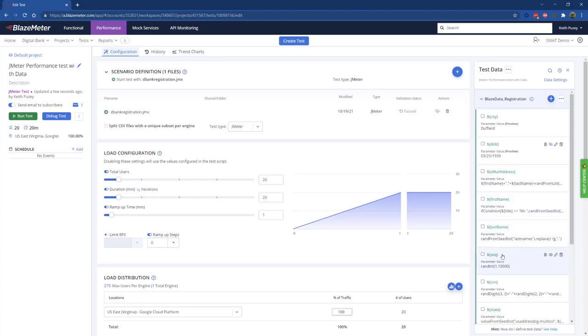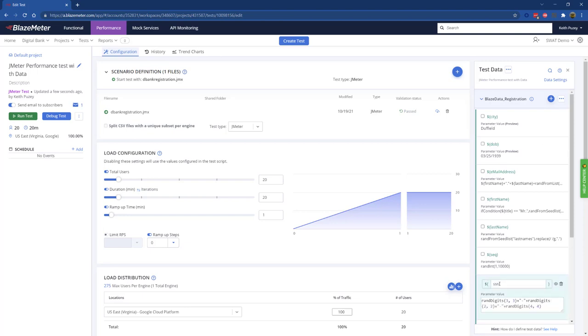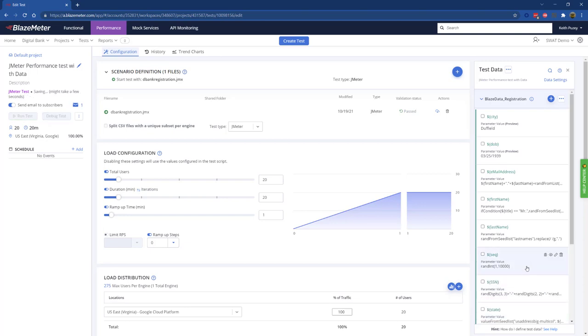We need to make sure that the name of the actual parameter matches the name of the variable inside the JMeter script. We can just edit this. If this weren't uppercase, we could modify the parameter name to ensure that it matches our script.